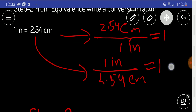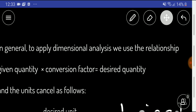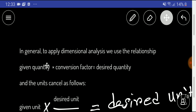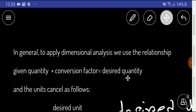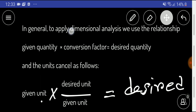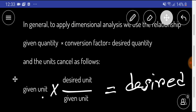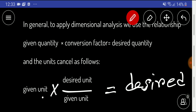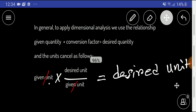In the third step, we'll use the relationship: given quantity times conversion factor equals desired quantity. To cancel the units, we take the given unit, then write the conversion factor fraction as desired unit divided by given unit. This way the given units cancel out and we're left with the desired unit.